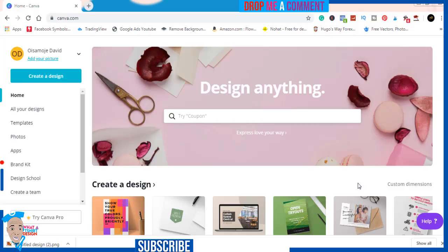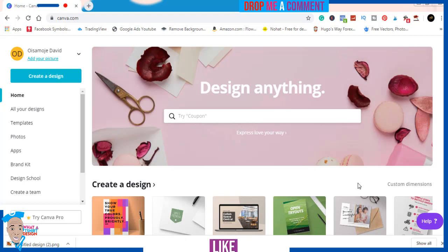Hi, my name is David Isamoji. Welcome to today's video. In this video, I'm going to be showing you how to design a pretty simple typographic t-shirt design in Canva. This is going to be a Canva t-shirt design tutorial.